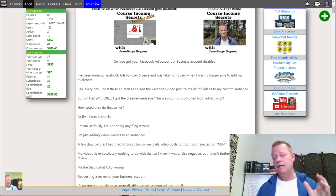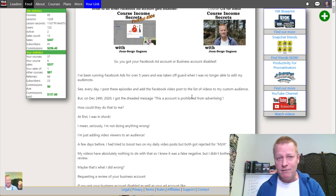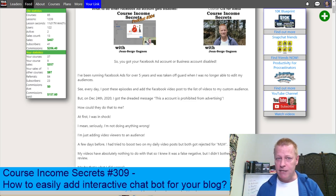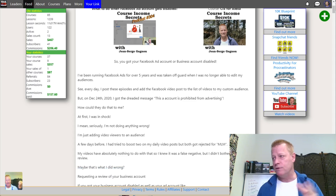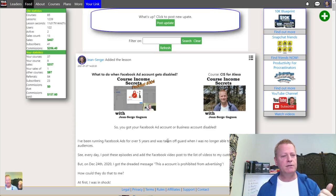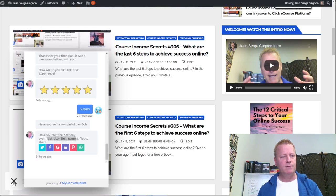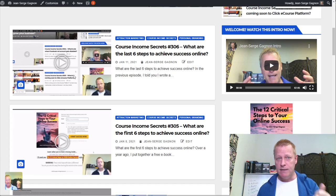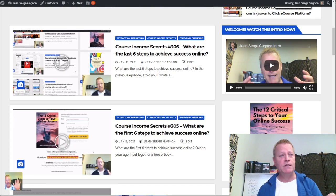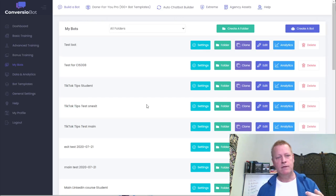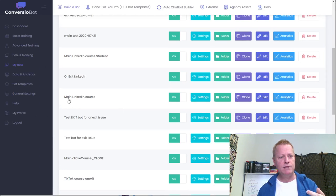By the way, if you're listening to the audio of this, go to cis309.jsgagnon.com to check out the video and blog post. Now let's go back to my blog — I also have the chatbot on my blog, and you can see it's a different chatbot with a different conversation and layout. Each site and page can have its own unique bot.